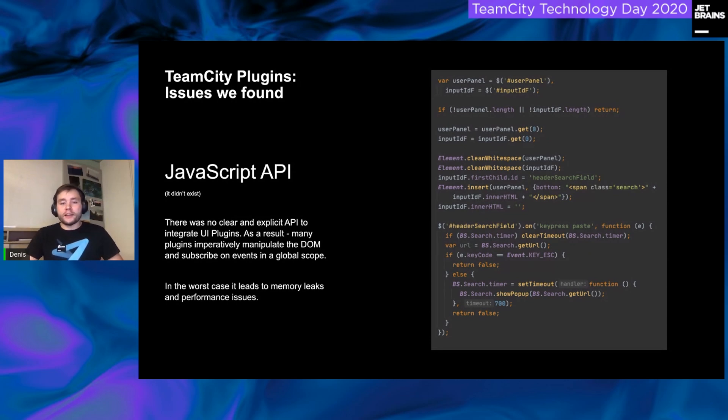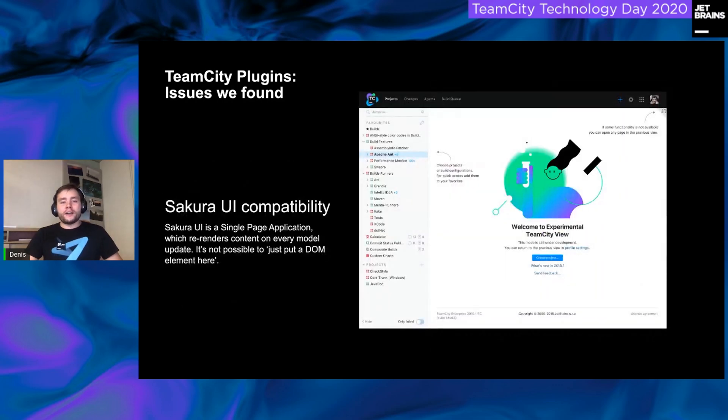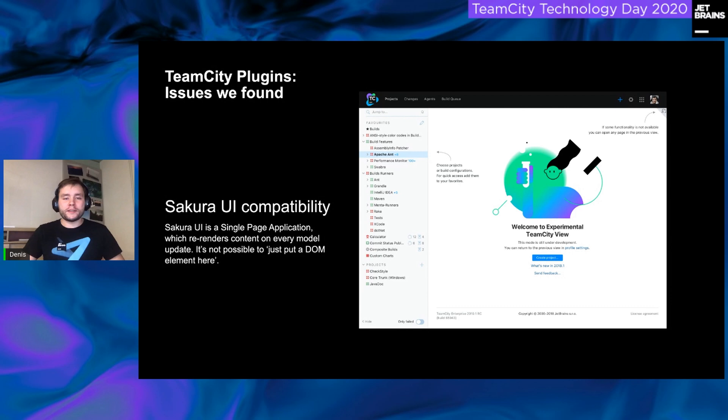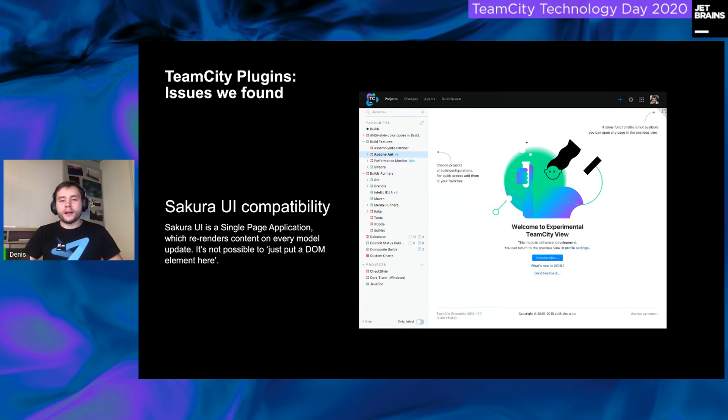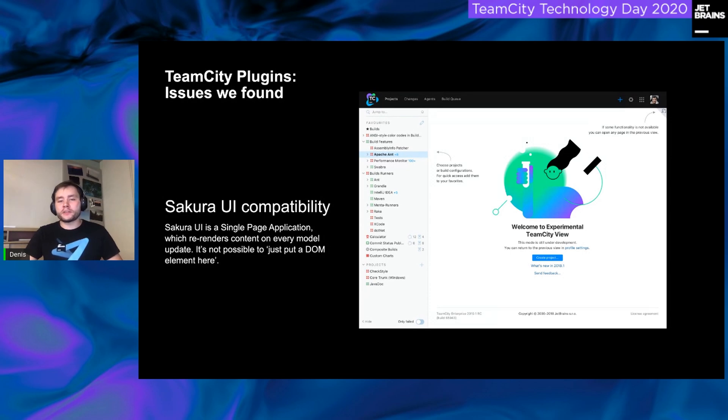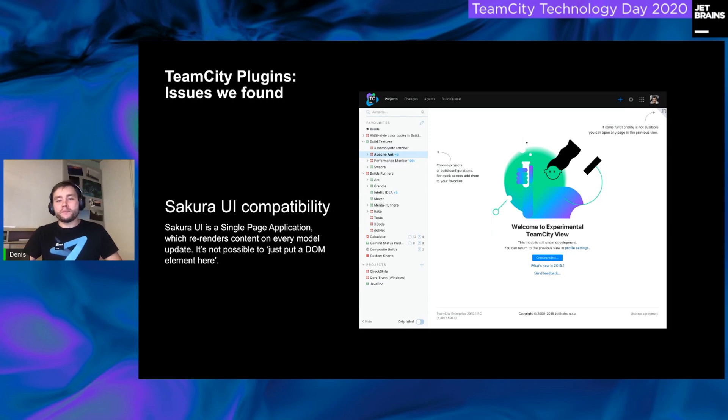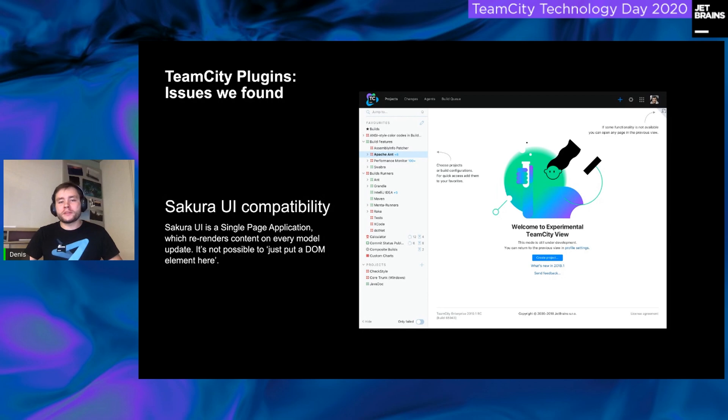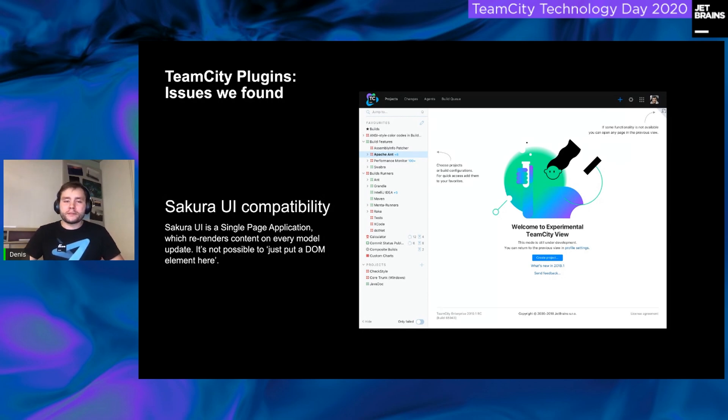And as we mentioned a few times today, two years ago, we have introduced the Sakura UI. It is a single-page application. It is an application built on top of the React and Redux. And that means that the scheme we used before, that means a request, a generation response, became a part of the past.